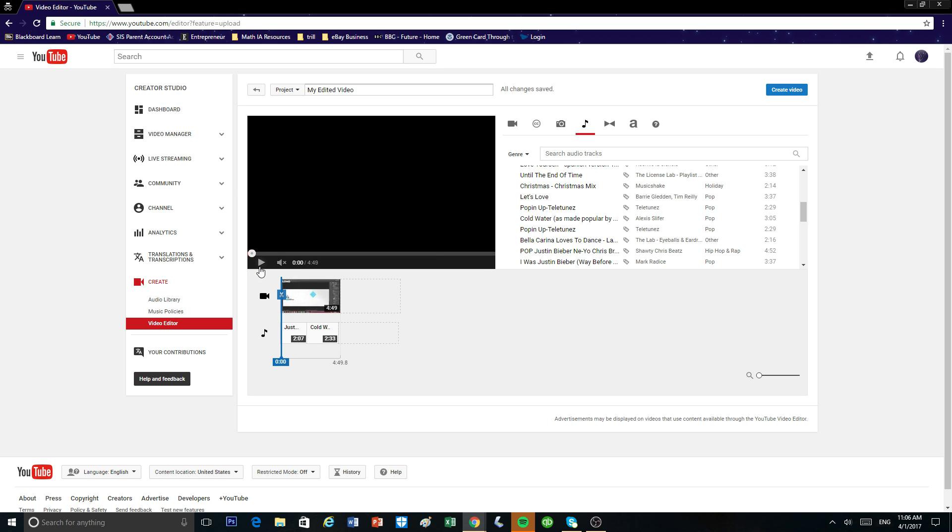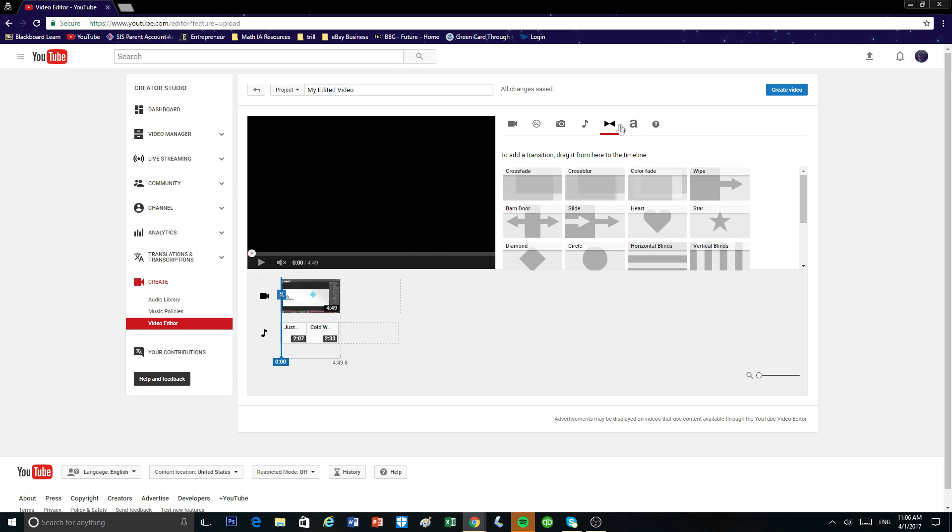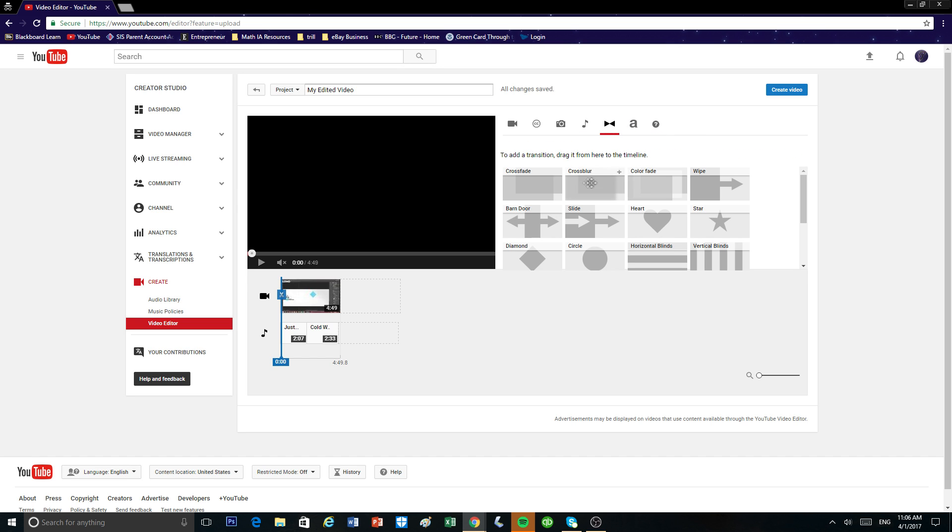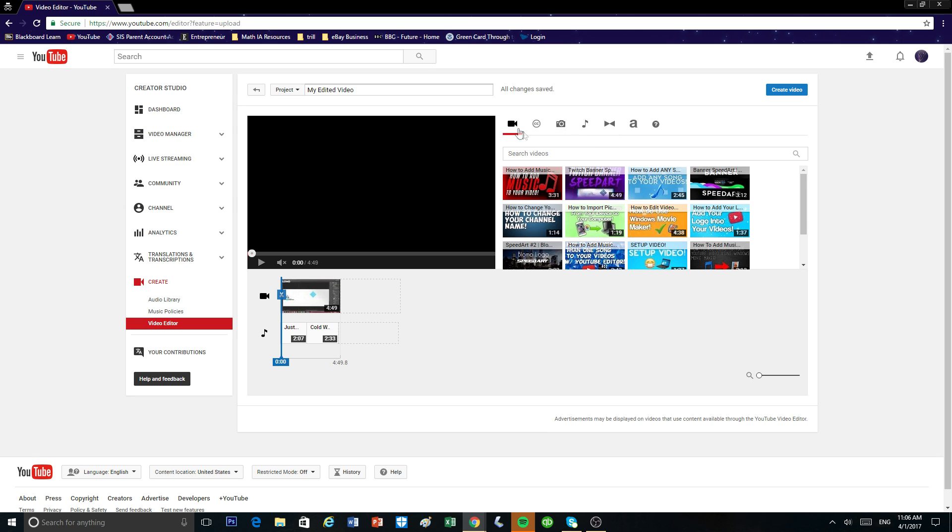And yeah, that's pretty much how you add music to your YouTube videos. You guys can also add a title text to it and there's also fades to it if you have different transitions. So that's pretty much how you add music to your YouTube videos.